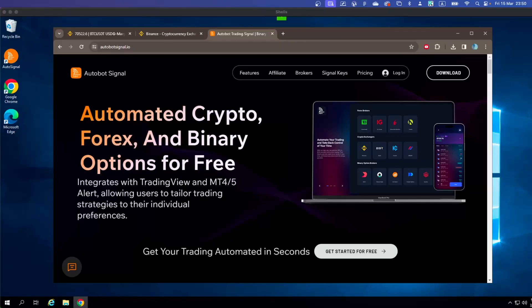Today we will show you how you can use the OtoBot to automate crypto trading. We will show you how you can connect the bot with crypto brokers — in this case we will show you how you can connect with Binance, because right now Binance exchange is available with the OtoBot.